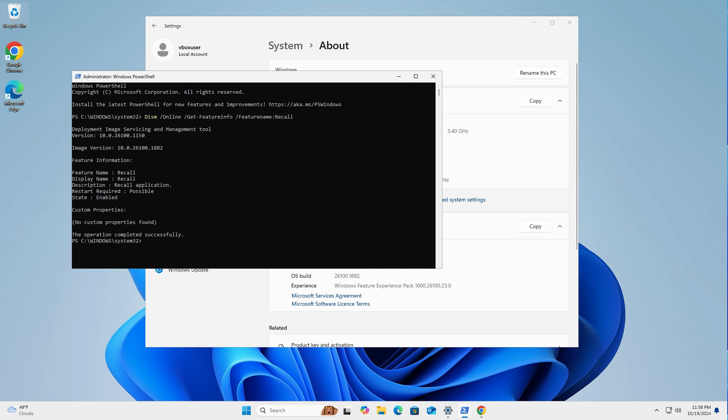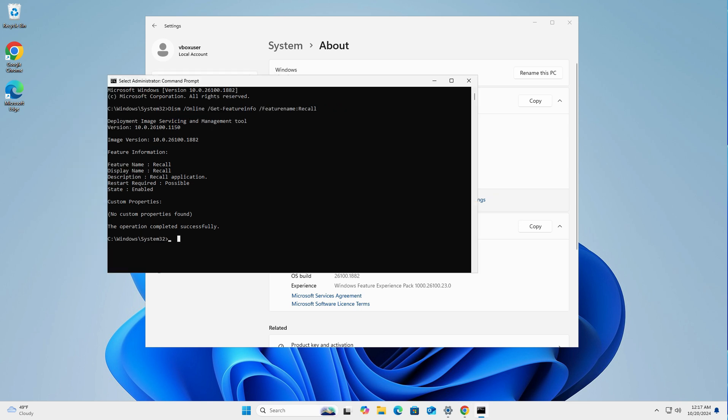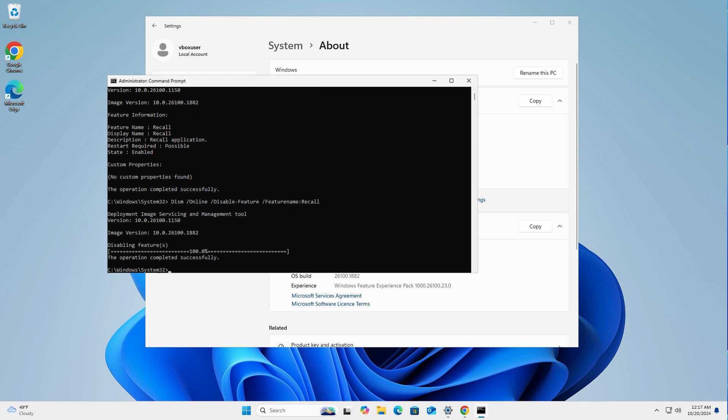Okay, let's go for the next steps on how to disable it. If you copy the second command from the description below, then just paste in the box here. And then press enter. Give it a second. The operation is completely successful.